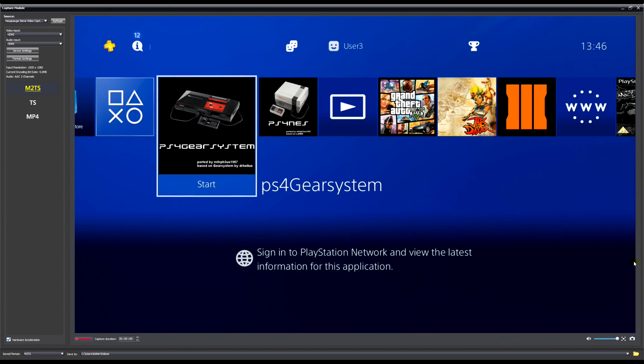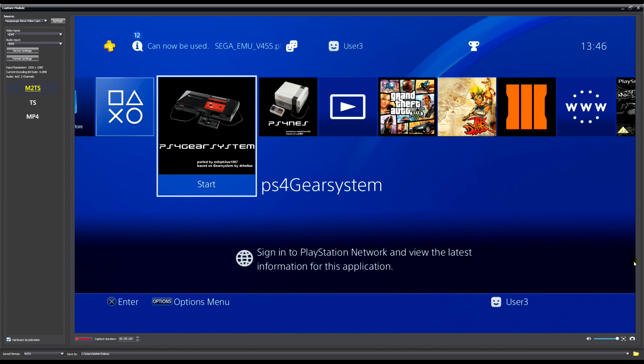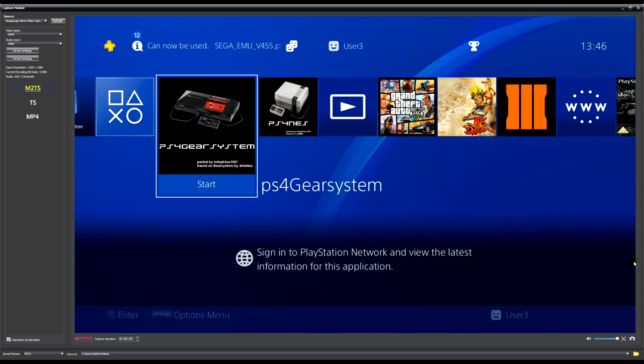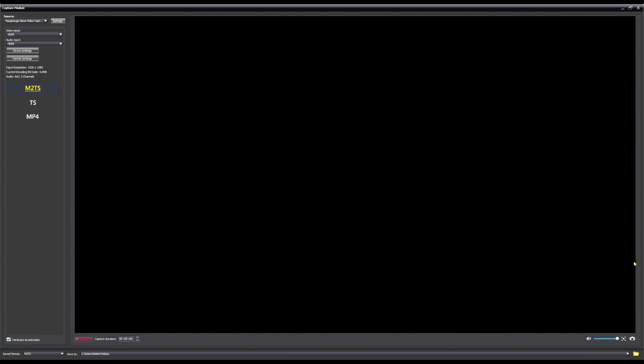As you can see it's asking you to press X to load the ROM from the ROMs folder on the USB. If you press X and you have a ROM in there it'll find it.